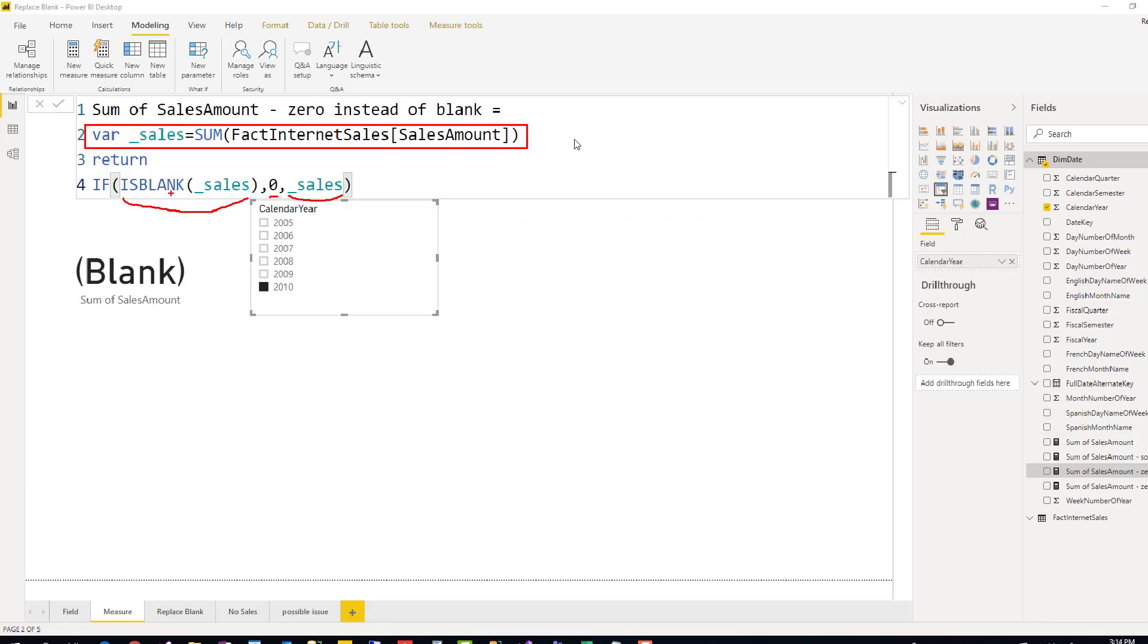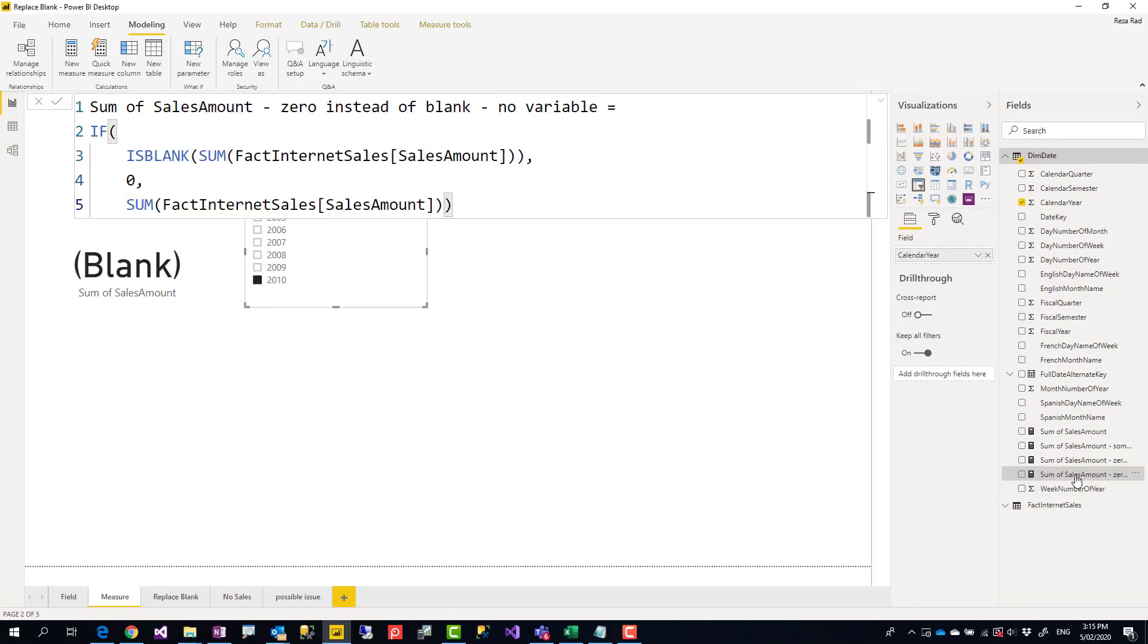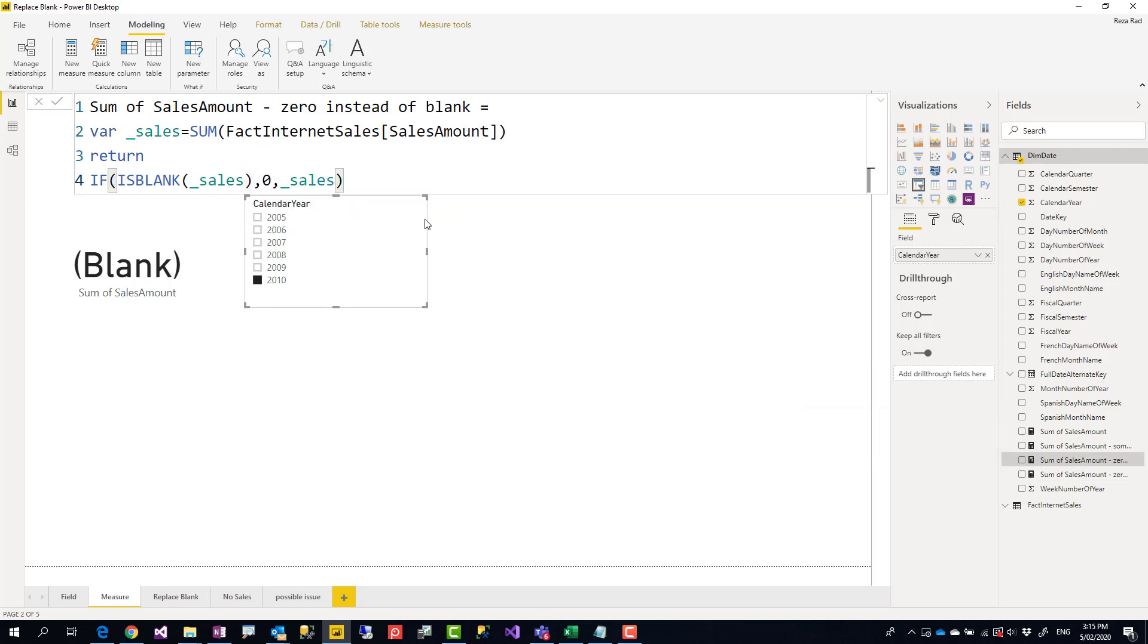You can do this without a variable. If it's blank of sum of sales amount, zero; otherwise, sum of sales amount. But instead of repeating this sum of sales amount twice, using a variable usually makes it more readable and gives better performance as well.